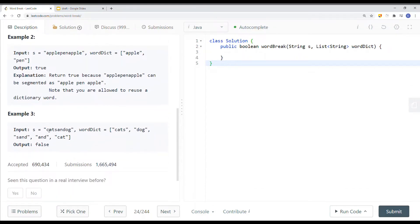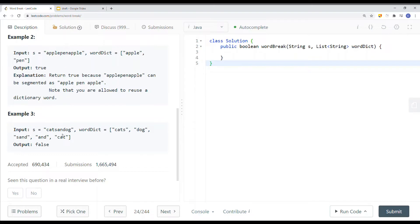Here we have another string — 'catsandog' or similar — with a dictionary containing 'cats', 'dog', 'send', and 'cat'. It won't work because, while 'cats' and 'and' might appear in the dictionary, 'og' does not appear in the dictionary. So we return false.